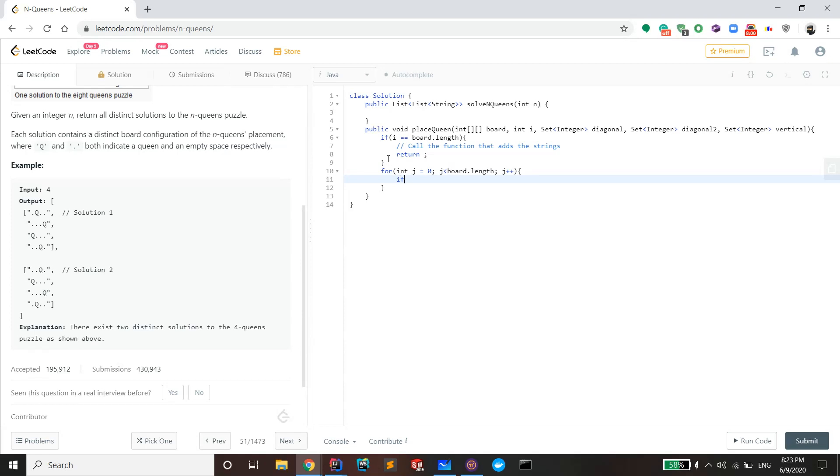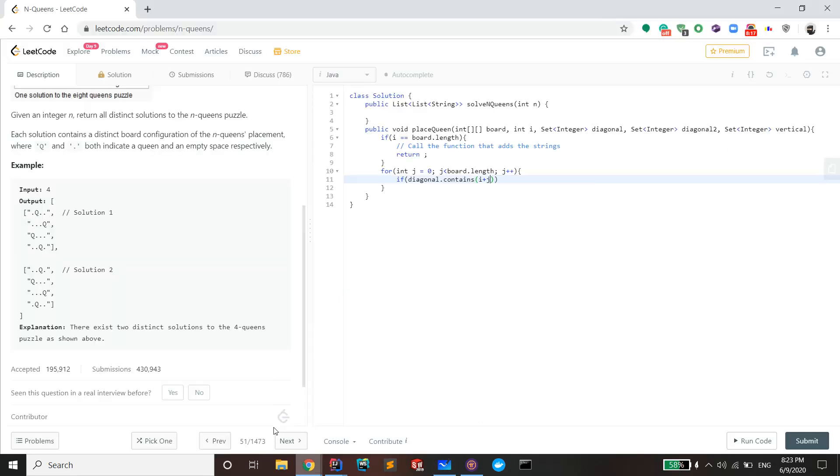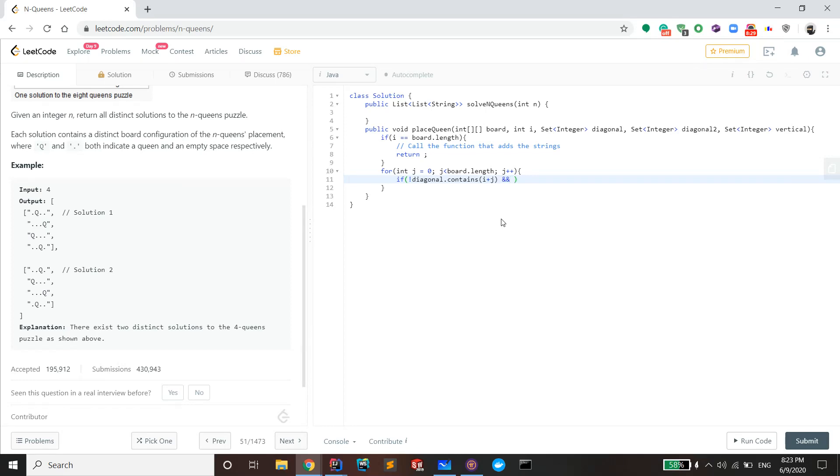Okay, so now you need to check if at that specific tile your queen can be placed. You can do that by checking if diagonal contains i plus j. Remember, i plus j is simply this diagonal. You want to make sure it doesn't, so you make sure to put the exclamation mark.